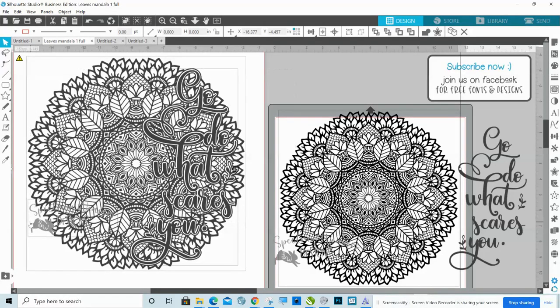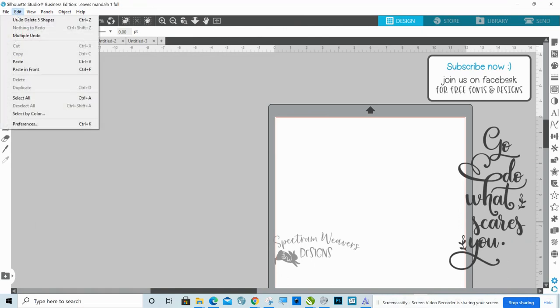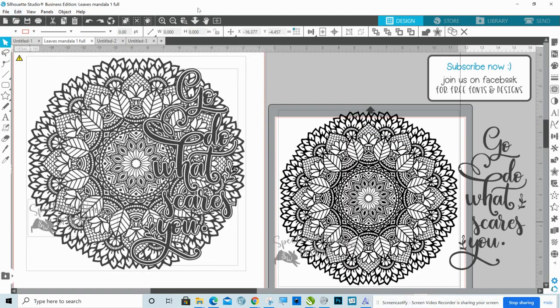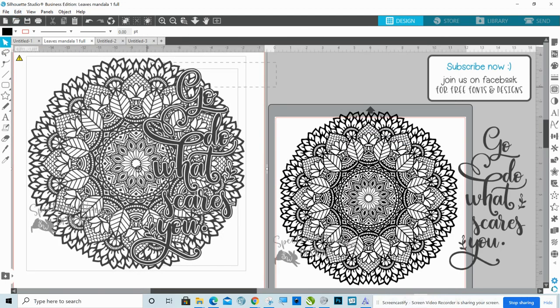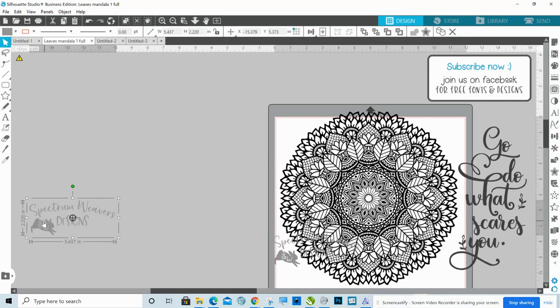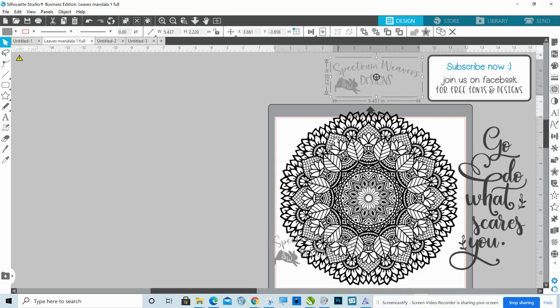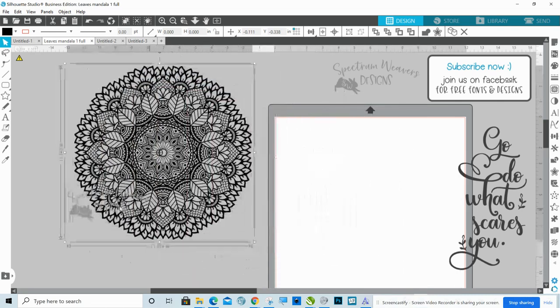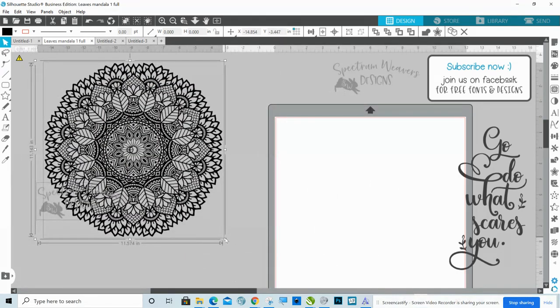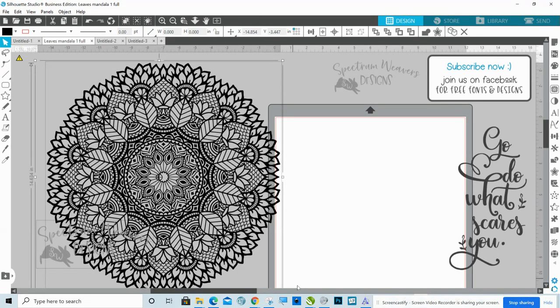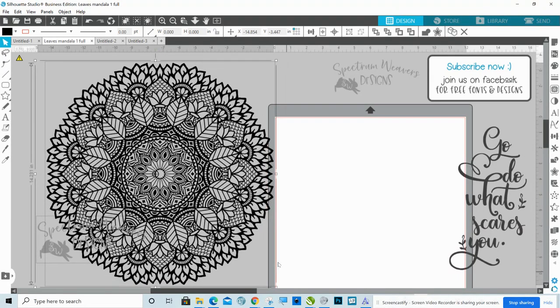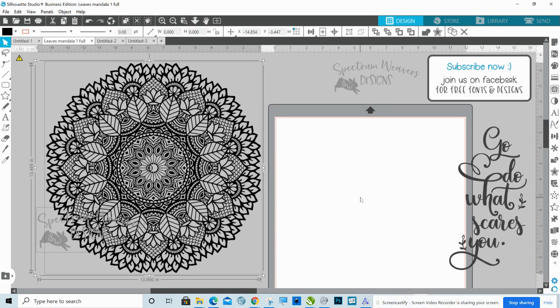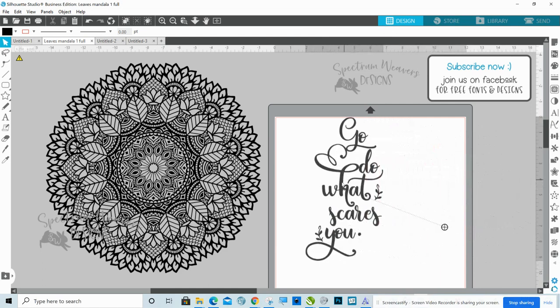So we'll get rid of all of this. Let's start up here and we'll take this over here. And I want to make this pretty big. I'll make it this size.